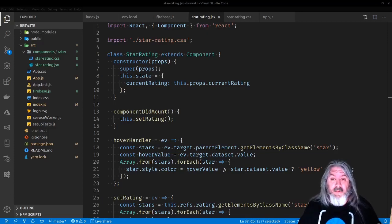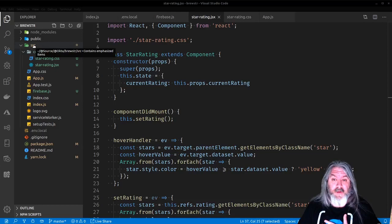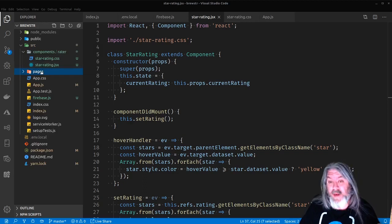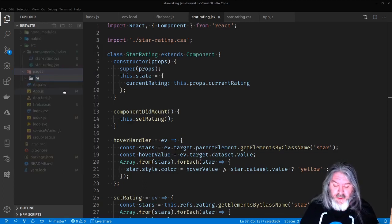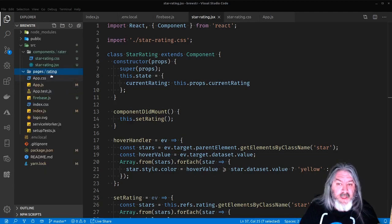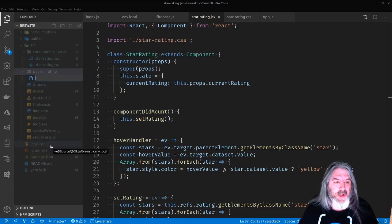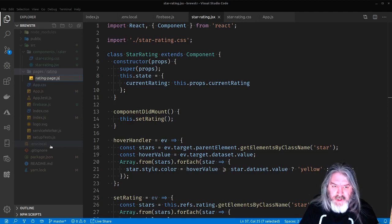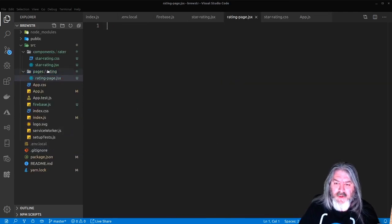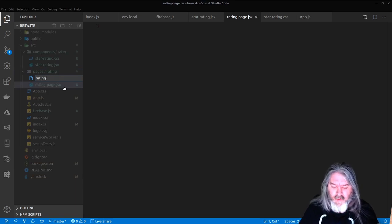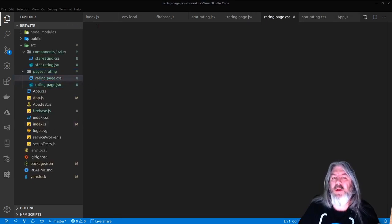Now we've got our rating component — let's put it on a page. Inside of source, I'm going to create a new folder called 'pages' to hold all page components. Inside pages we'll create another folder called 'rating', then create a file called RatingPage.jsx, and also create a stylesheet called RatingPage.css.